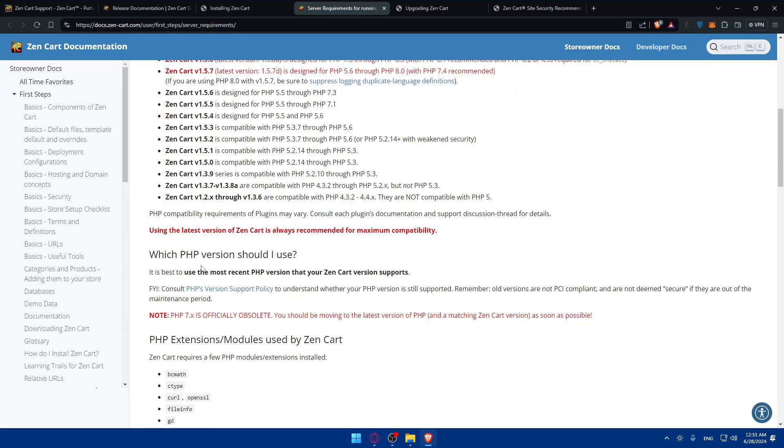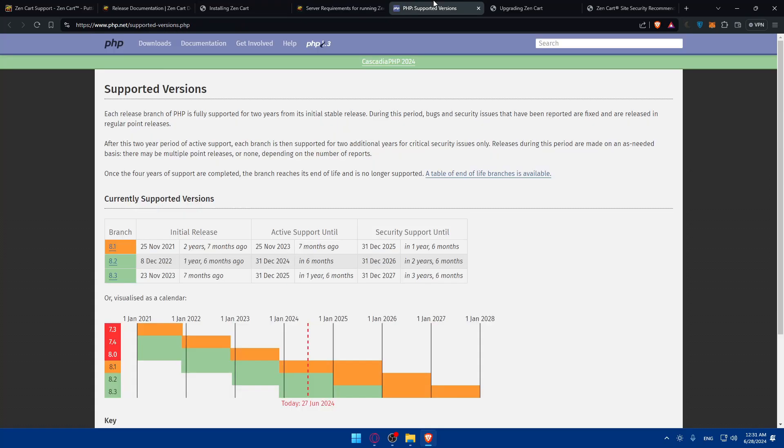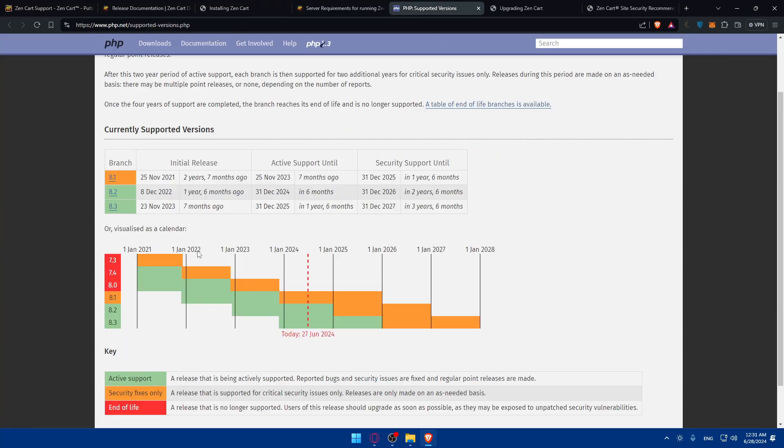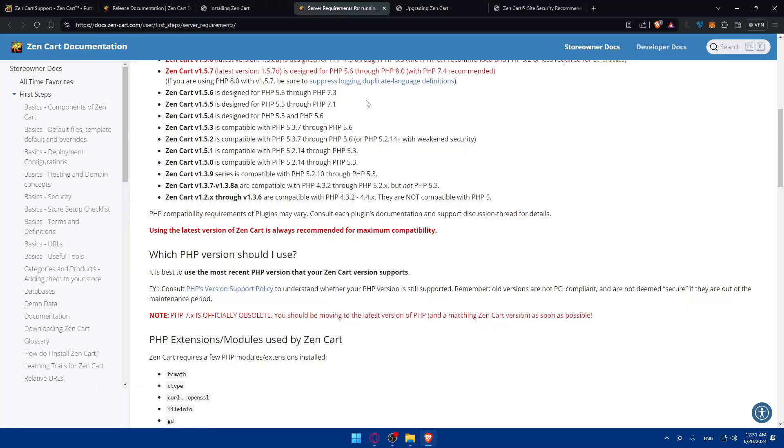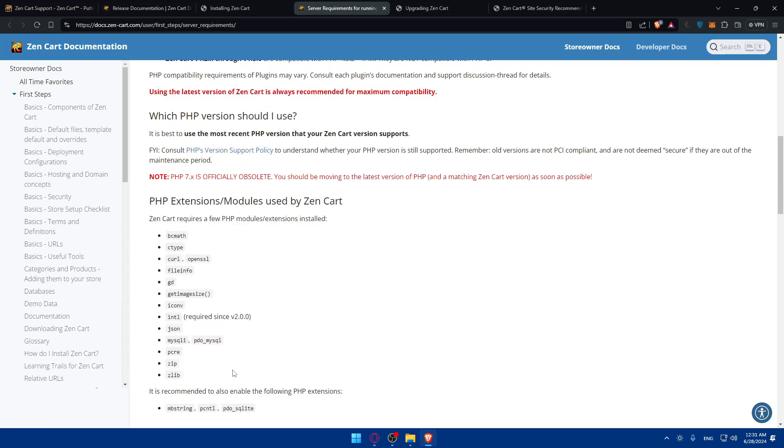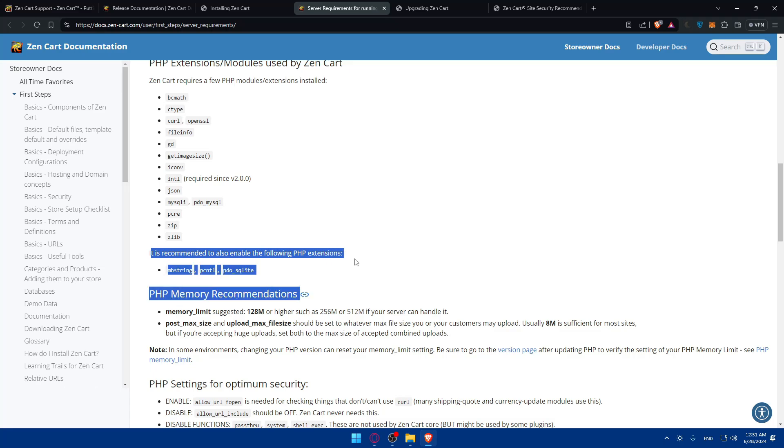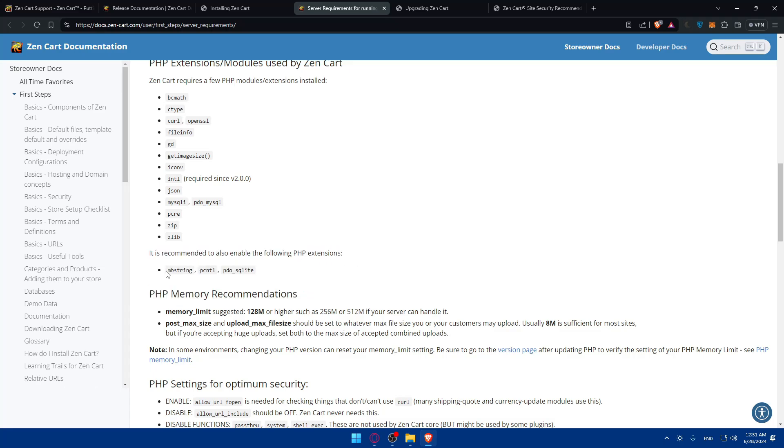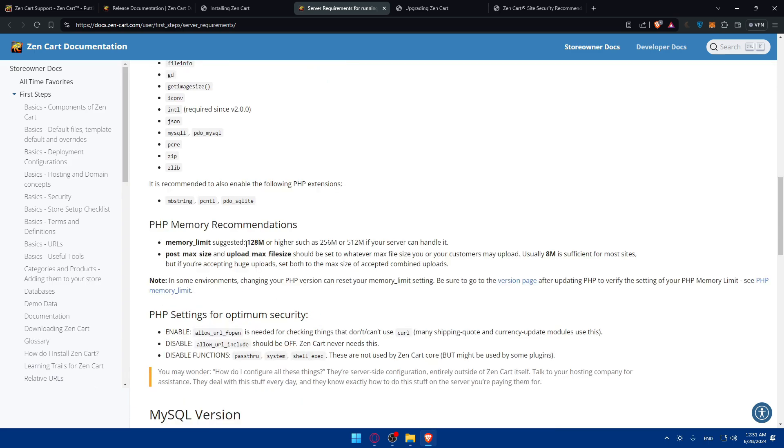Which PHP version should I use? Consult the PHP version support policy to understand whether your PHP version is still supported. If you click on it you'll be able to see it. Remember, all versions that are not PCI compliant and are not deemed secure if they are out of the maintenance period. You'll be able to see everything you may want to know other than that. PHP extension modules used by ZenCart: it's recommended to also enable the following PHP extensions.